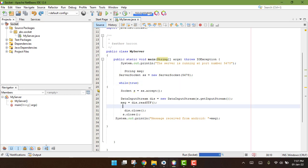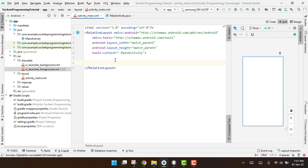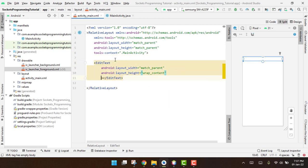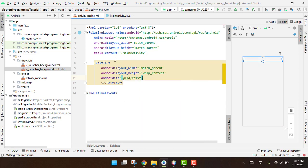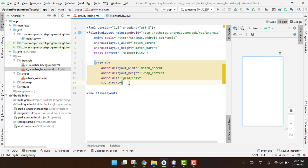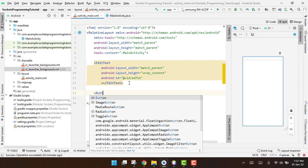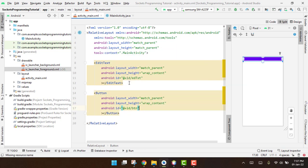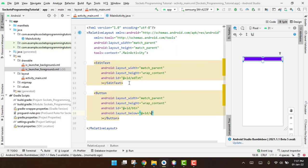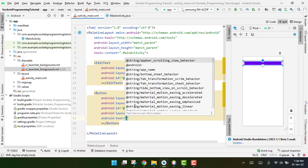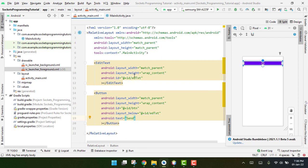Now we are going to create the Android application. First we will write an EditText with match_parent and wrap_content, setting the ID as 'ed_text'. Then we write a Button with match_parent and wrap_content, set its ID as 'button', place it below the EditText, and set the text as 'Send'.